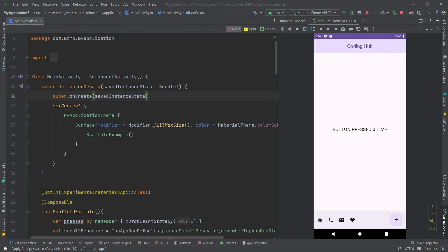Welcome to the second episode of the series. In this video we'll be creating a simple-looking application using the Scaffold module. Scaffold is a component in Jetpack Compose used to create the structure of an application. We'll look at how to create a top app bar, a bottom app bar, and a floating action button. We'll also handle presses of the floating action button — clicking it updates a counter value and shows a toast message.